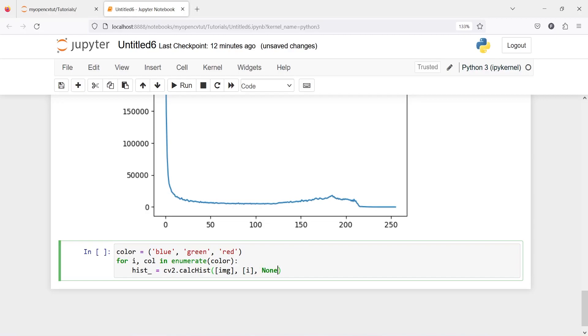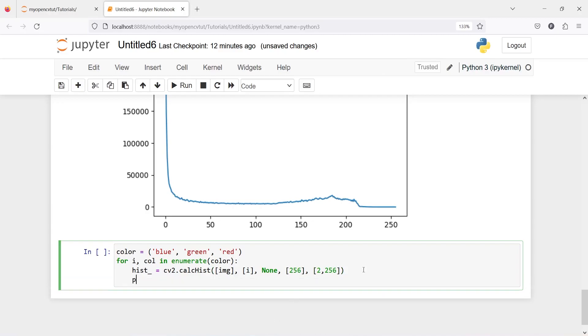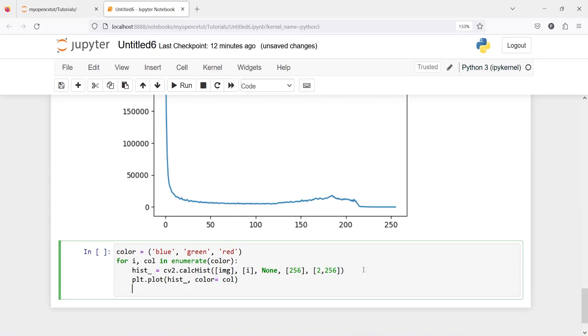Then we have mask which is going to be none, we don't have any mask here. Then maximum is going to be 255 and range is going to be between 0 to 256. Then we will plot it: plt.plot hist_ and color is going to be color.